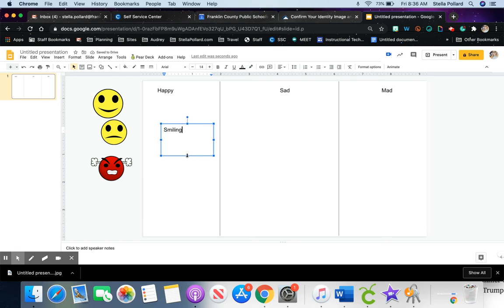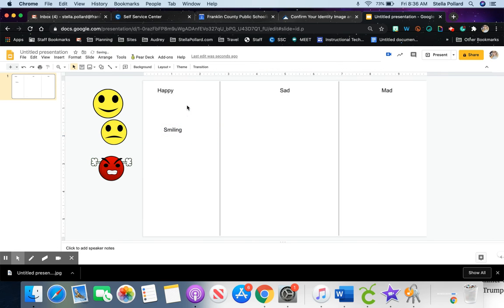Here's what you're going to do. If you're on a Windows computer, press Windows, Shift, and S to make a screenshot.